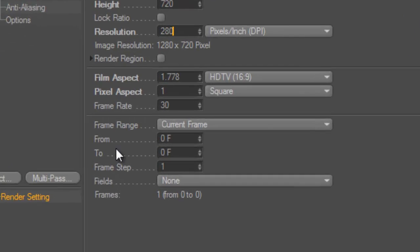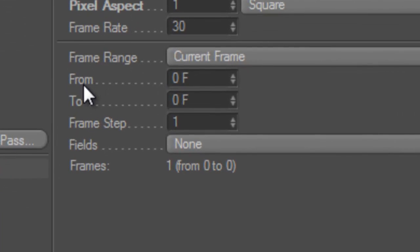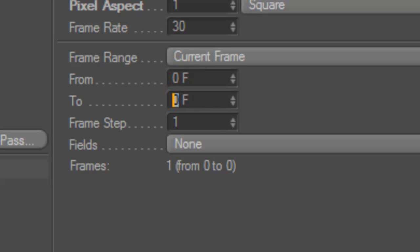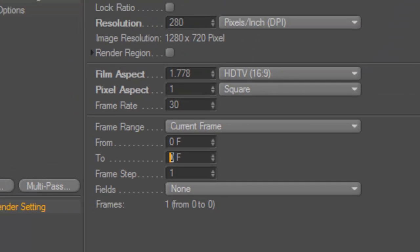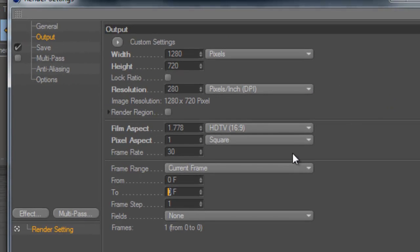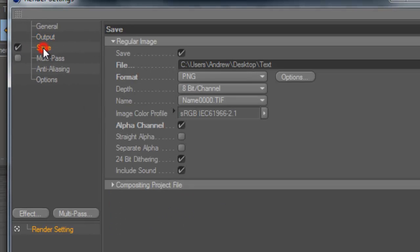And then, this is really important too. You're going to want the from and to to be set to zero. So zero frames to zero frames because you don't want just a bunch of pictures of the same picture of your text on your desktop. So set those from zero to zero. And then go to save.